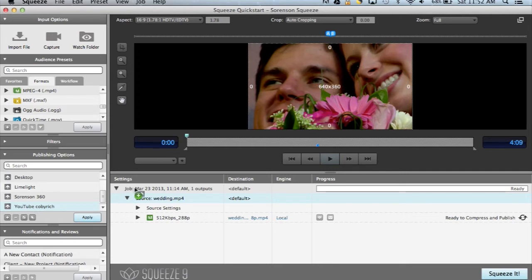To publish your entire job, drag the preset onto the job. To publish just to a specific video or preset, drag it onto each.